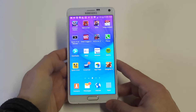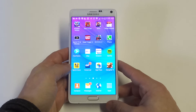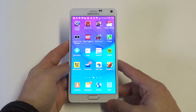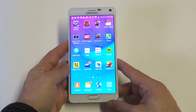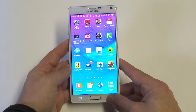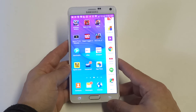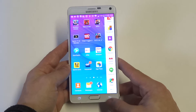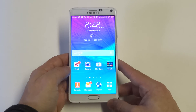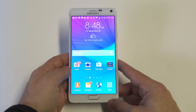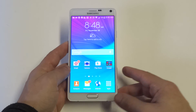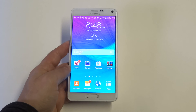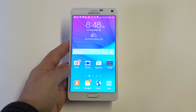Anyways guys, that's really about it. Nothing too new with the multi-window on the Note 4, still a really cool feature. Remember, all you've got to do is hold down on the back button to get it to pop open, and make sure it's turned on in the settings as well. Thanks for watching — stay tuned for more on the Note 4 and be sure to subscribe to our channel.